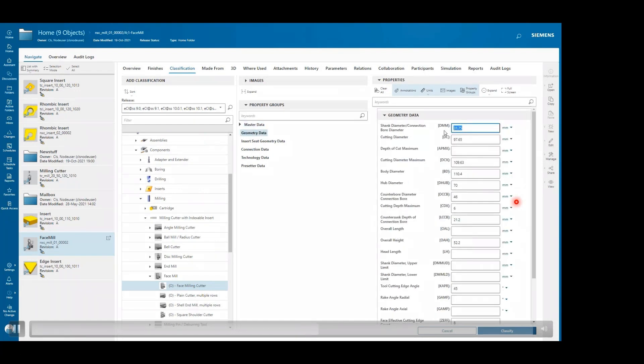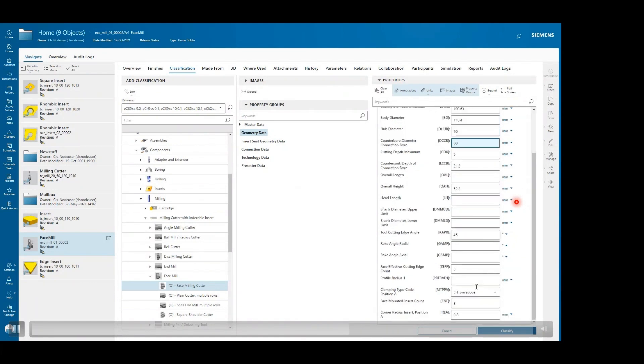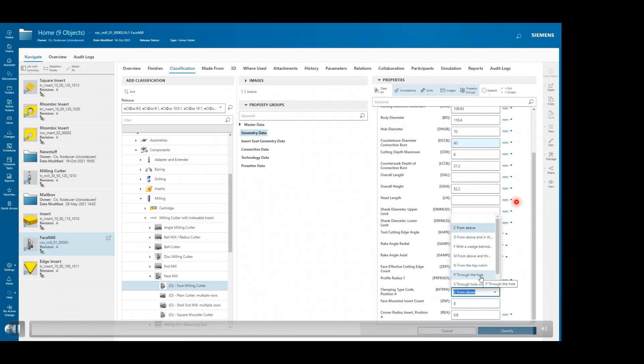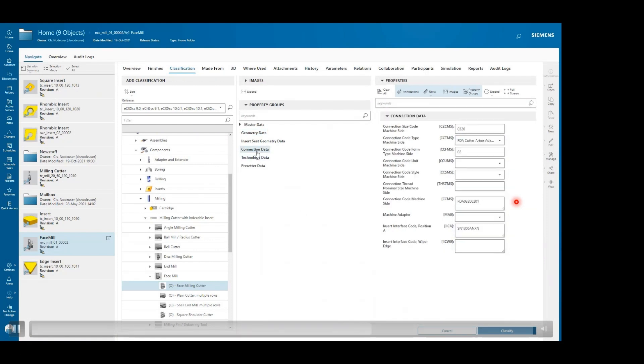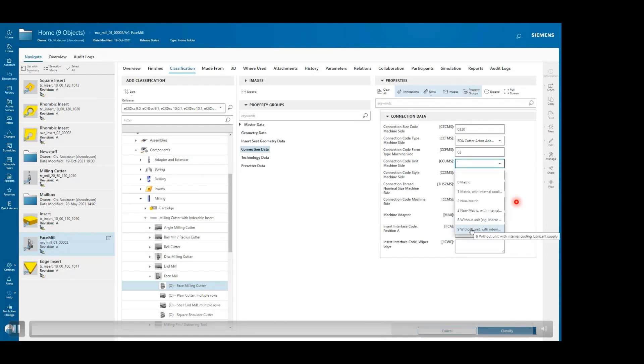As per our requirement, we will modify the particular property group values that we want to assign to our selected face mill component. We will fill the required values as you can see, and it also shows the suggested values which can be applied to that particular attributes.